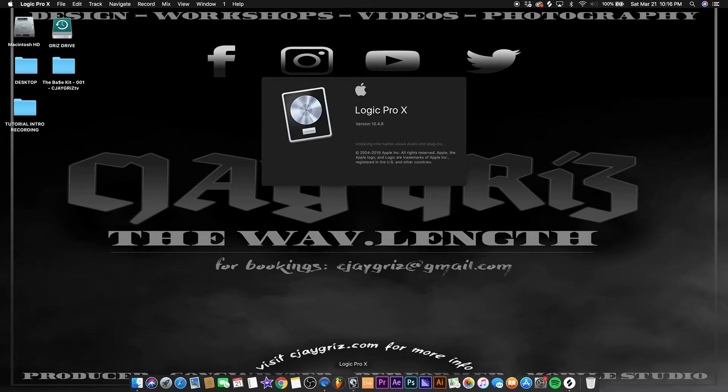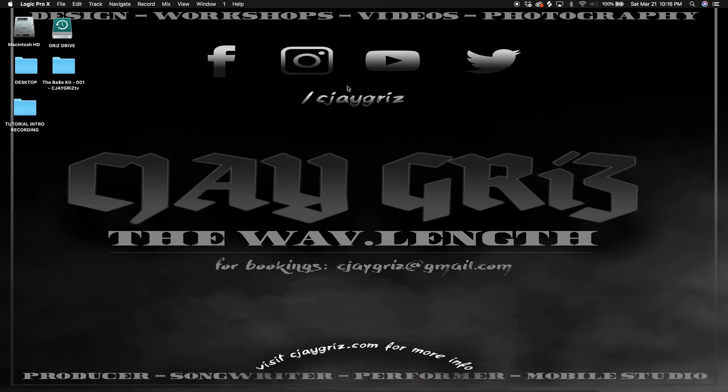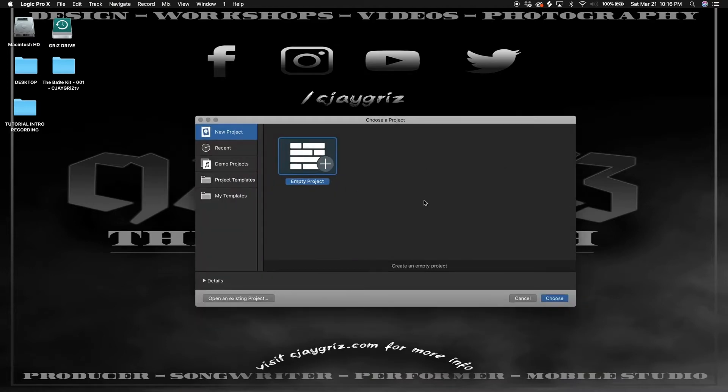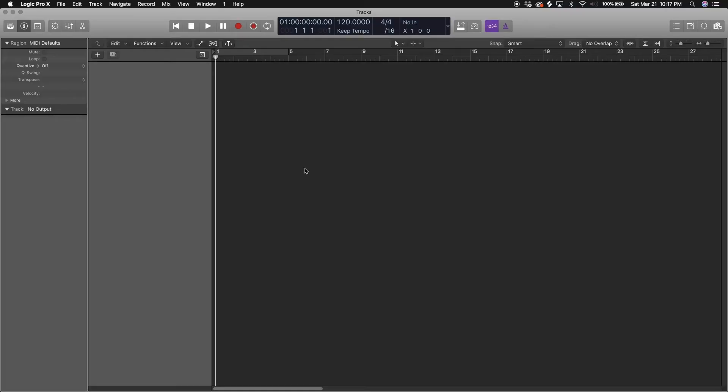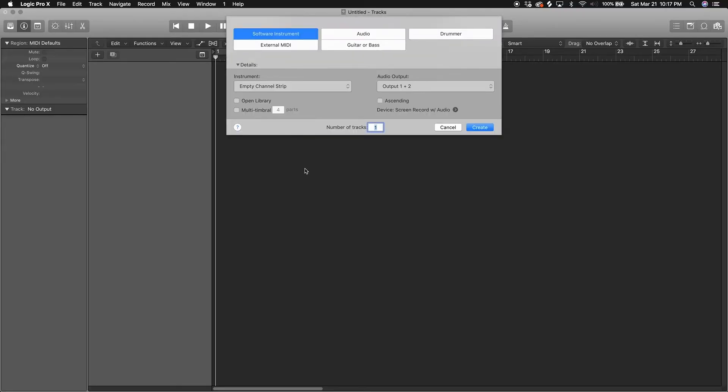So when you open up Logic Pro, this is one of the first windows you get - your template window. You got your demo projects, project templates. You can make your own templates, but for now we're gonna open up the empty project template so you guys know how to start from scratch.